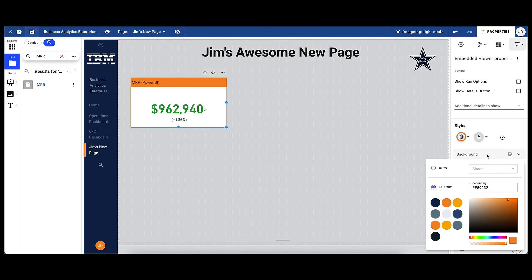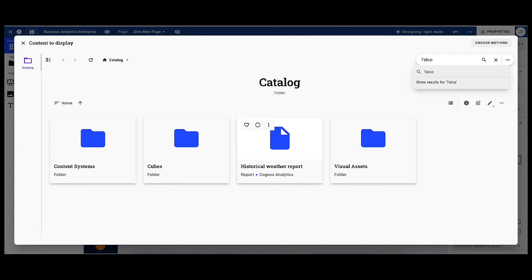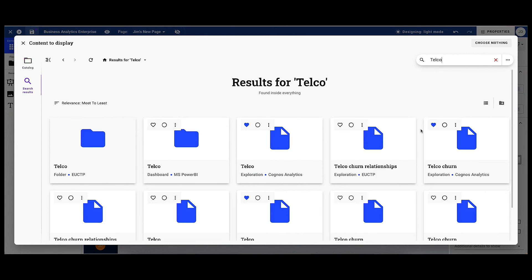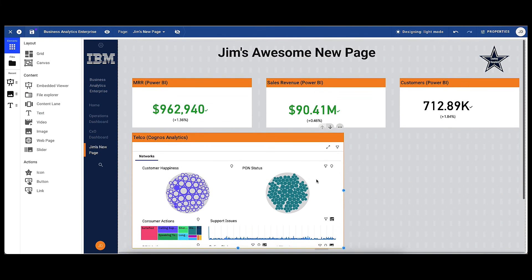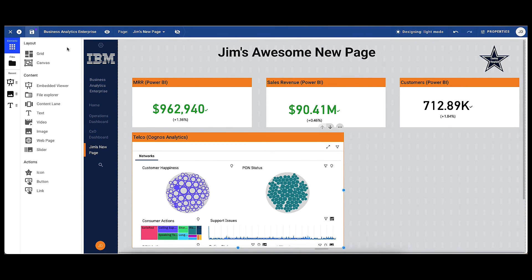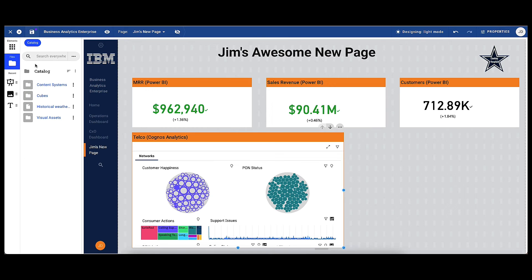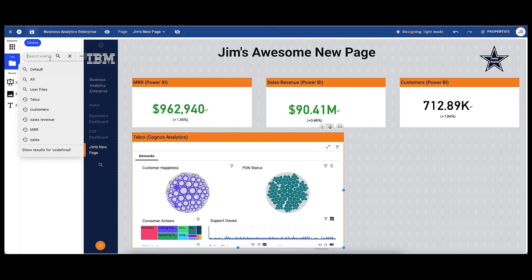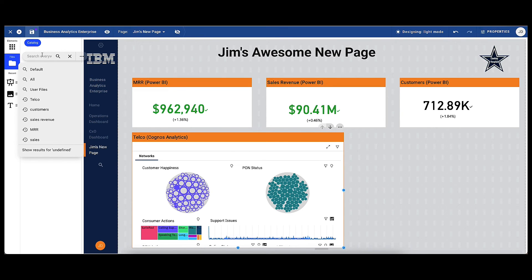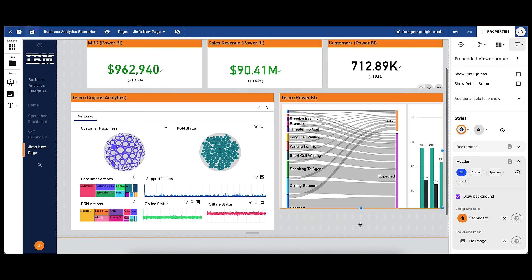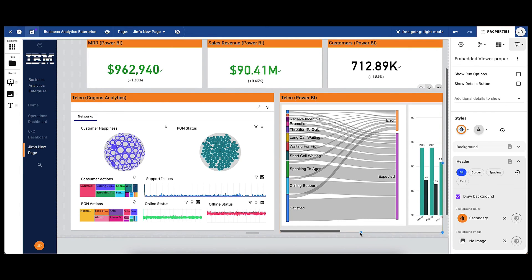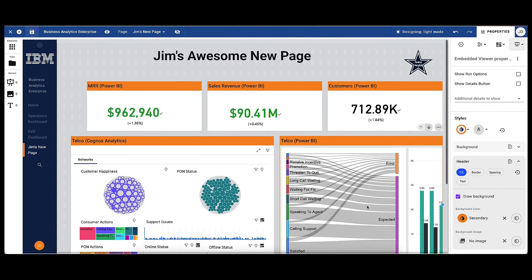He can then search for and add further content searching for telco and adding more Power BI dashboard elements, showing sales revenue and a number of customers. He's also added a Cognos Analytics dashboard, showing key information around the physical network infrastructure. Jim repeats the process and this time adds a telco Power BI dashboard to his composite page.